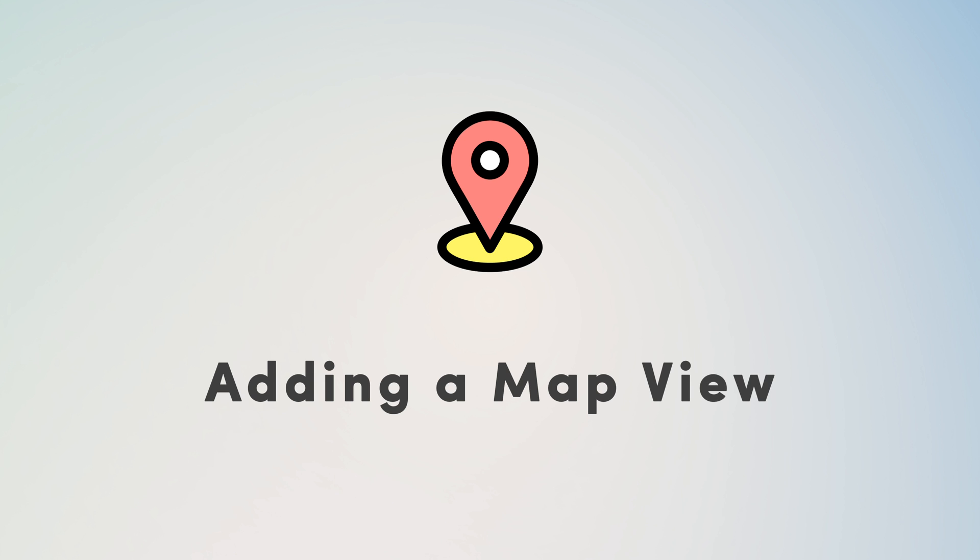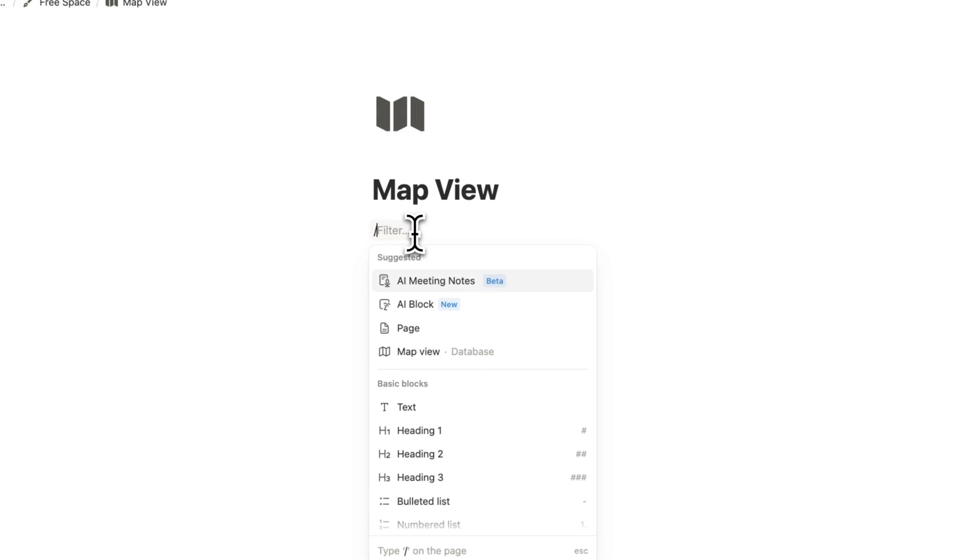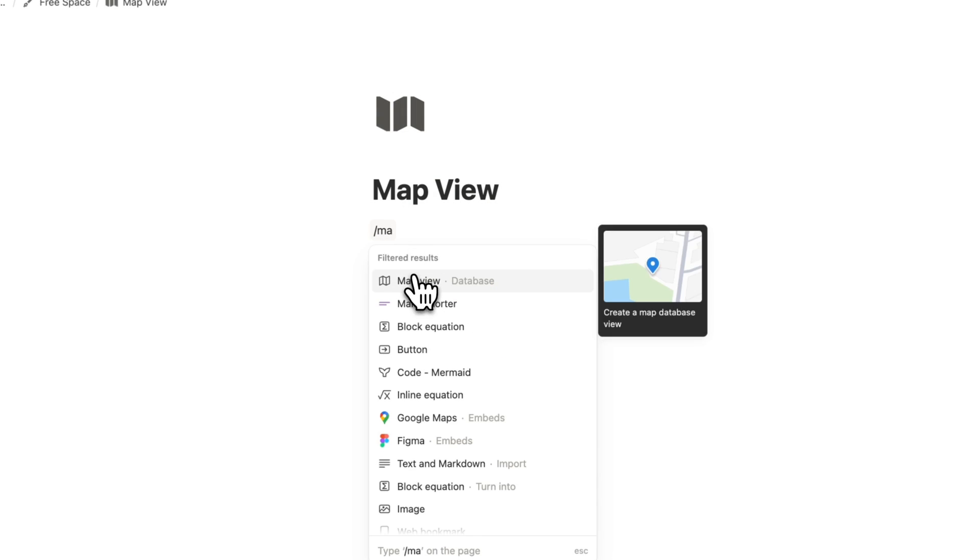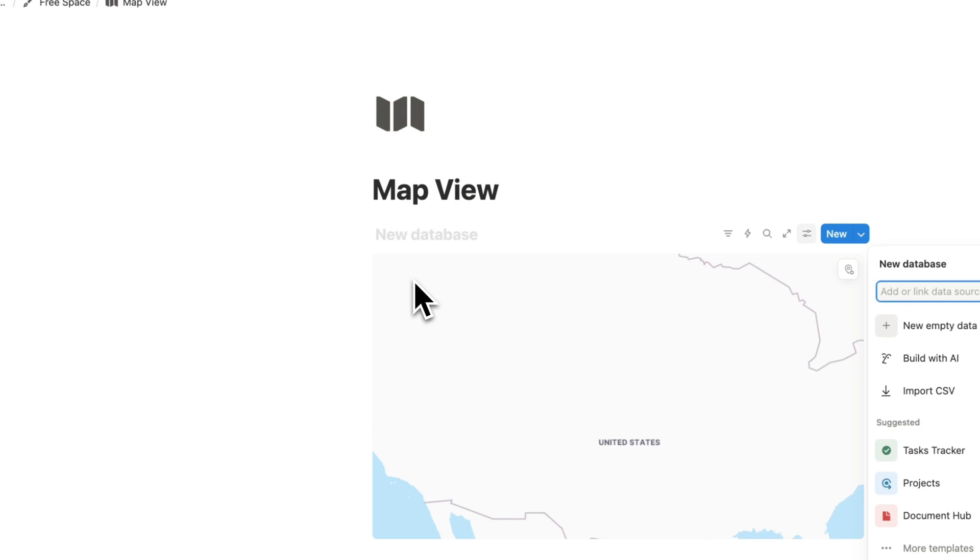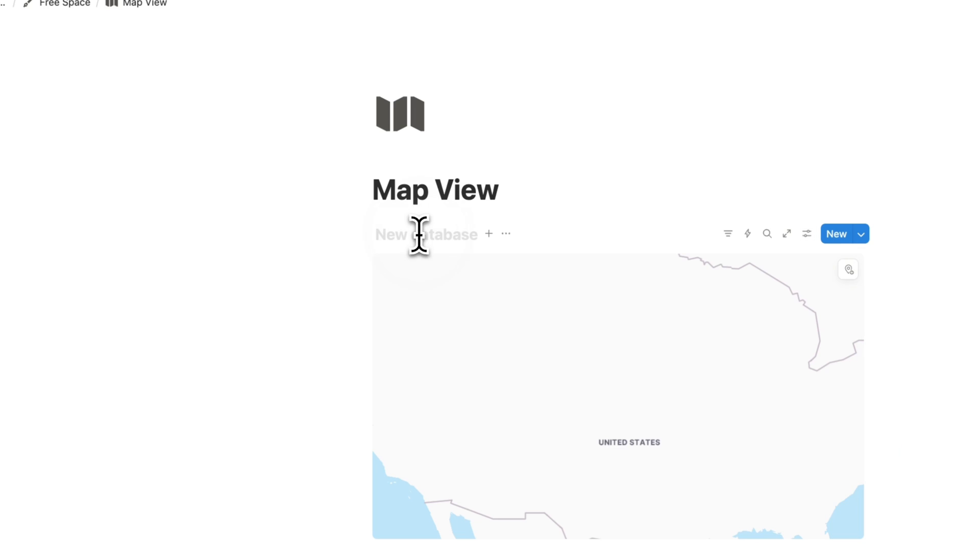To get started with map view, you can go ahead and type slash map and then you'll be able to choose map view database. I'm going to title this database saved locations.